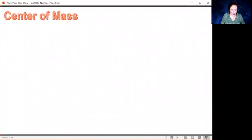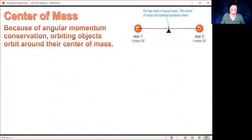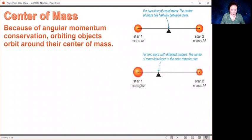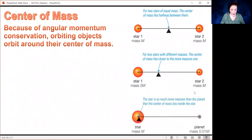Let's briefly digress into the center of mass. Because of conservation of angular momentum, orbiting objects orbit the center of mass. If we consider two stars of exactly the same mass, the center of mass is directly in between, so they both orbit around that point in the middle. But if you have stars of different masses — say one is twice the mass of the other — the center of mass is closer to the more massive star, which does a smaller orbit. For a star and planet, the star is much more massive, so the center of gravity is usually inside the star.